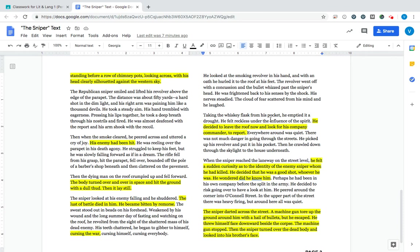So he's killed the enemy. He's getting ready to leave. He is still in danger. So he needs to leave under the blanket of darkness. So he cannot be seen. So he's leaving the roof. And he's going to look for his company, the rest of the people on his side. As he's leaving, he feels curious. He's like, wow, I wonder who that enemy was. He was a good shot.